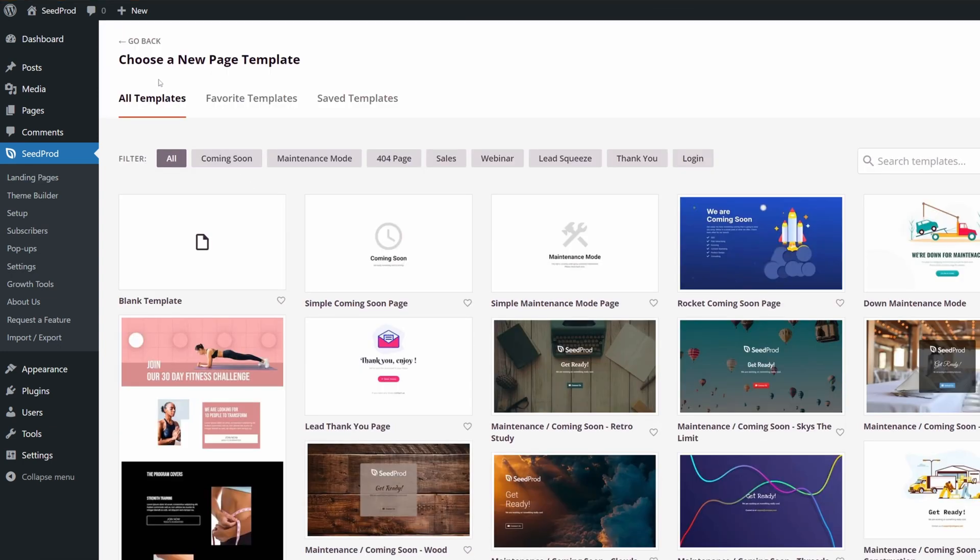Now Seedprod will ask you to choose a new page template. This is a great way to get a head start with these pre-made templates that are designed in-house by our team. For this example, I'm going to sort this by using the filters here.